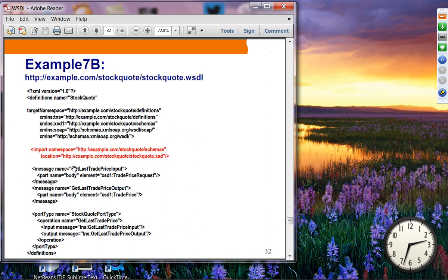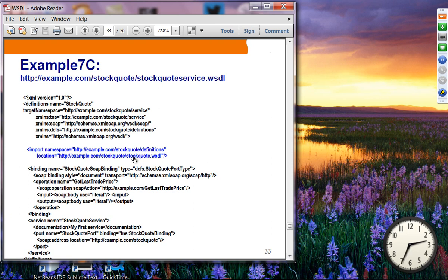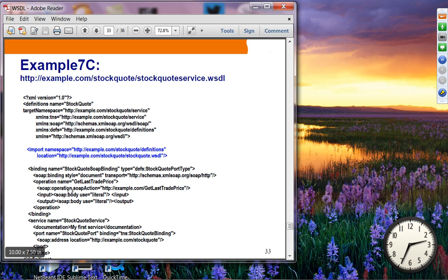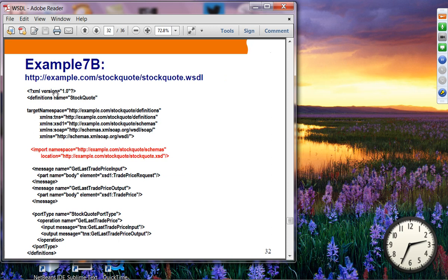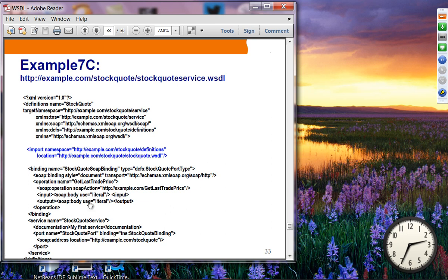For example, the XML schema is captured as a separate file called stockquote.xsd. The abstract WSDL imports this XSD file and defines messages and port type. The third document imports the abstract WSDL and defines the concrete binding — transport, encoding scheme, and address. The reason for separating the abstract part is that it can be reused in another WSDL document that uses a different transport, such as SMTP or JMS.